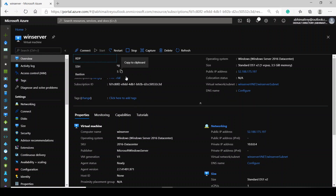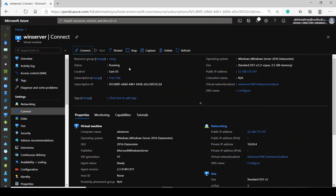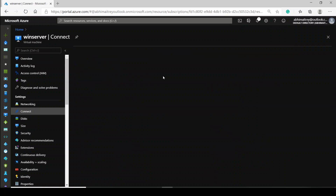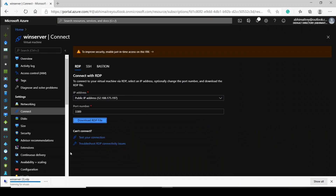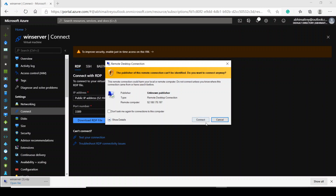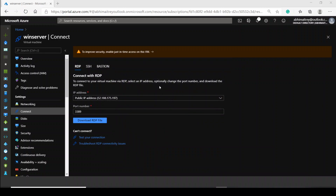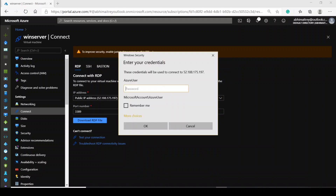Let me connect to this virtual machine through RDP. It will give me an RDP download file. Once I save it, I'll connect to my virtual machine quickly. This will ask me for the username and password to be used for accessing this virtual machine.